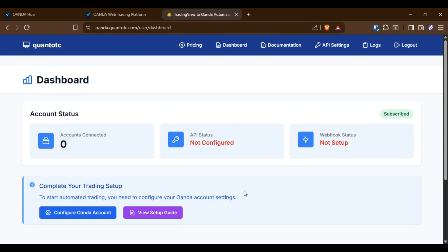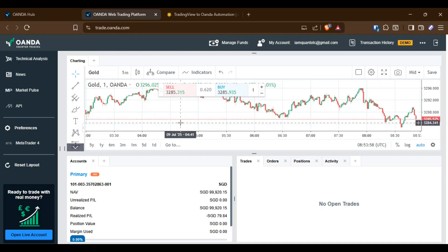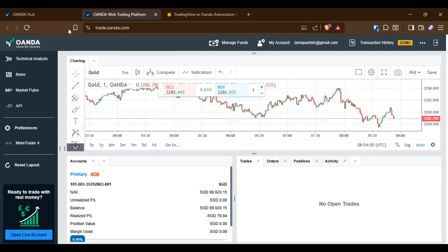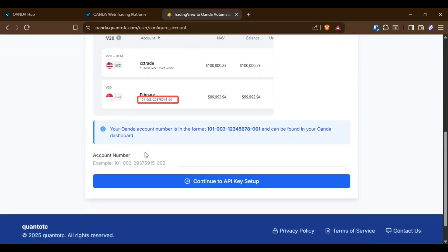This is my platform dashboard, and now let's connect the OANDA Exchange to the TradingView indicator. Currently, I have no position open in OANDA.